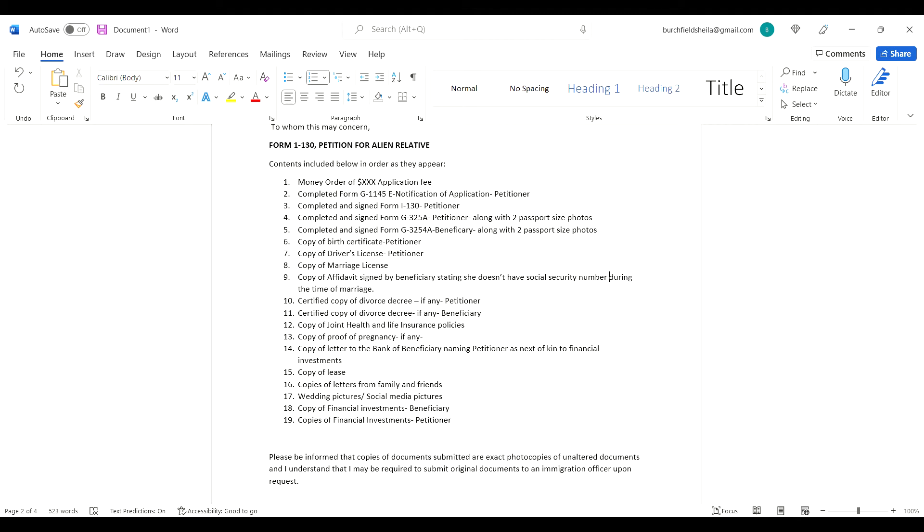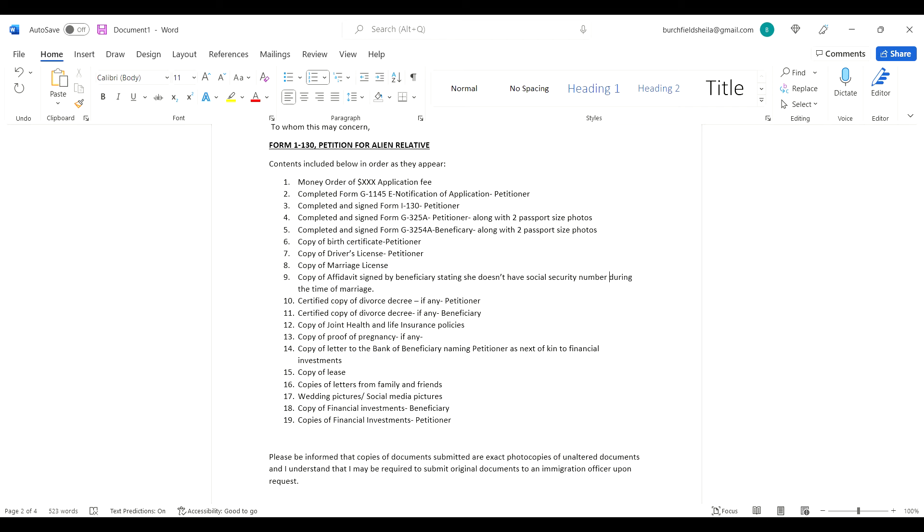Copy of letter to the bank naming petitioner as next of kin to financial investment. Whatever investment I had back home in Ghana, I sent a letter to the bank saying if something happens to me, everything goes to my spouse. Anything you can prove that you have a bona fide marriage, you have to do that. The onus is on you to prove this marriage is legitimate and not fake.